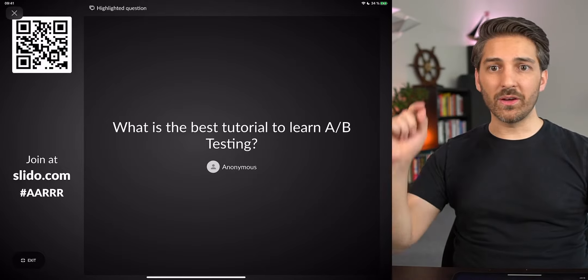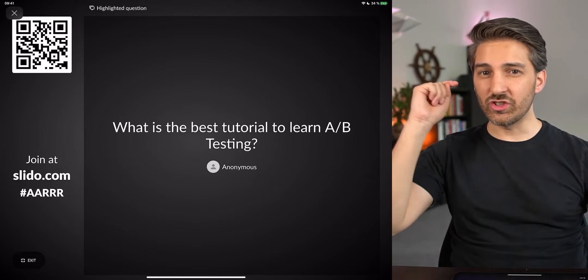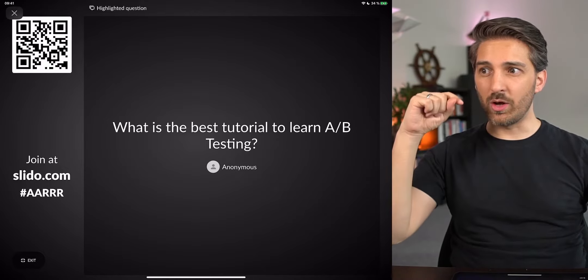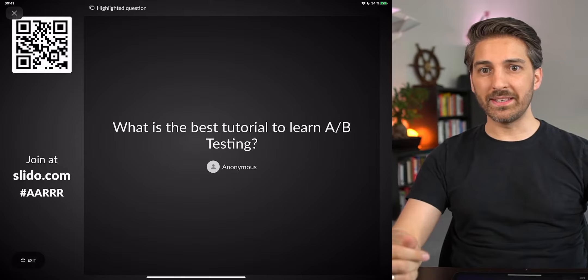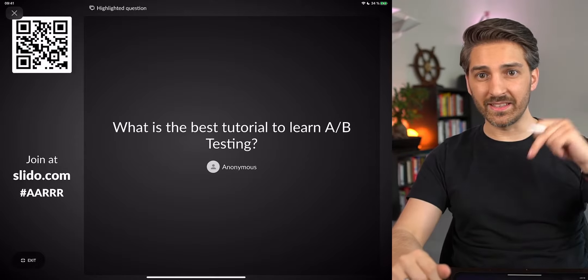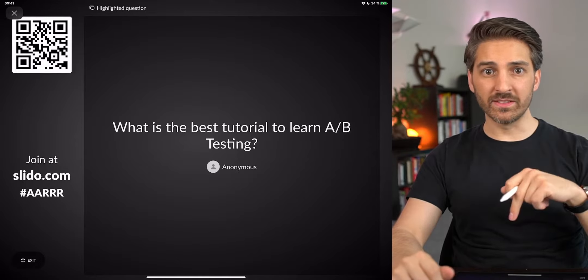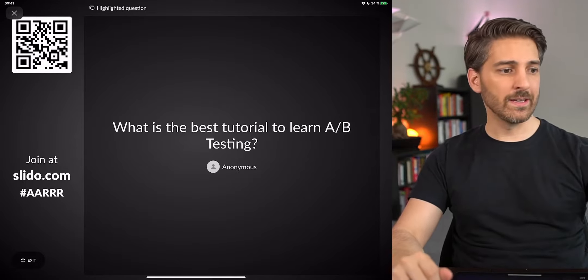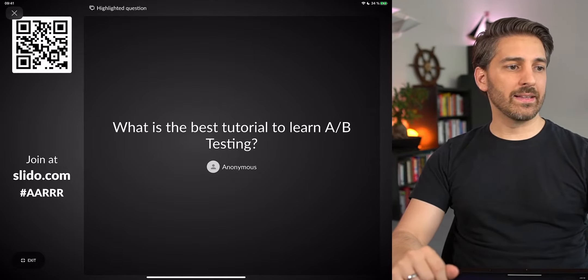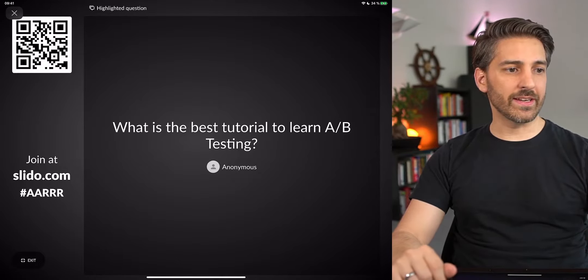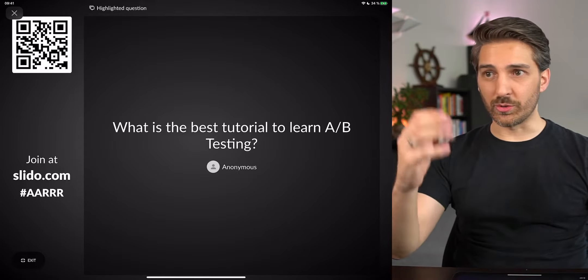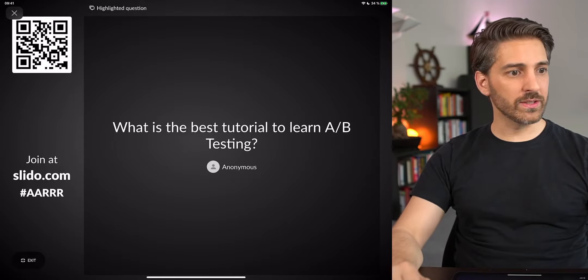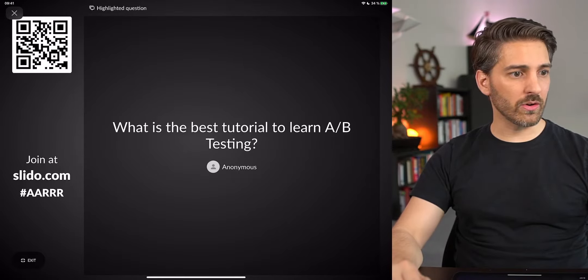If you have other suggestions for resources to learn A/B testing, please leave them in the comments or on Discord so everybody can check them out. If you've done a tutorial about it yourself, feel free to plug your own tutorial.